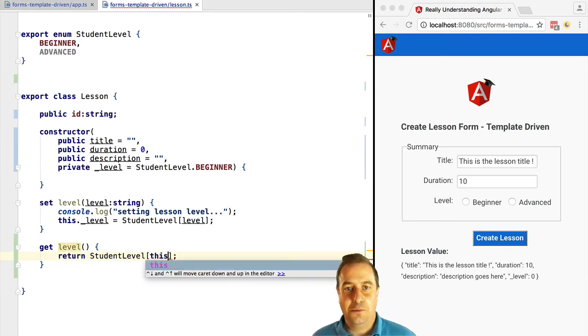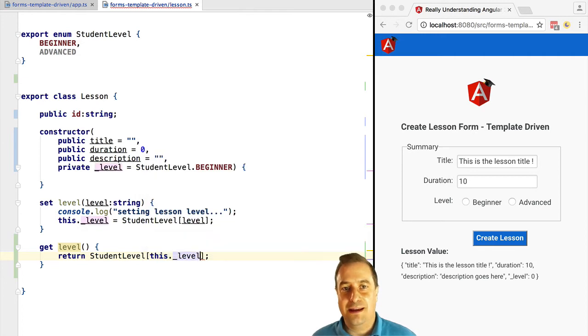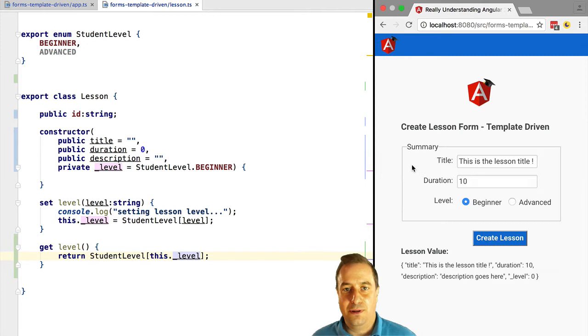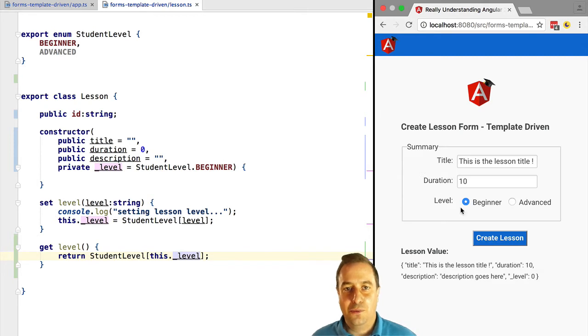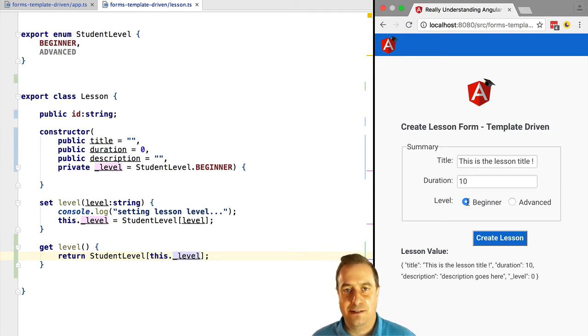Since ng-model is continuously reading and writing into the lesson object's level property, what we can do is use TypeScript's getters and setters to transform the enum back into a string and vice versa, like we're doing here.